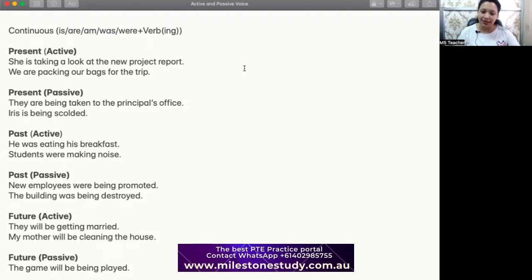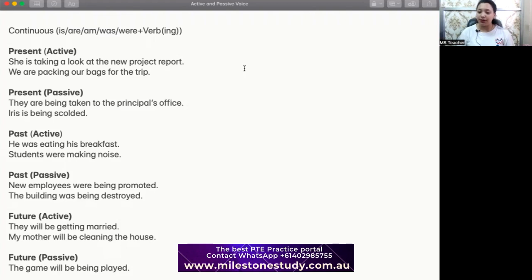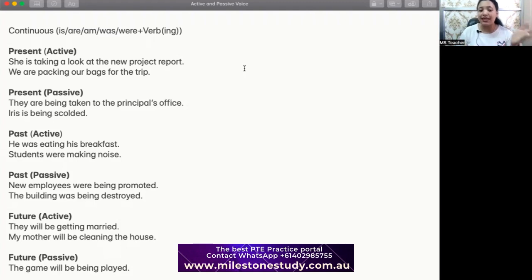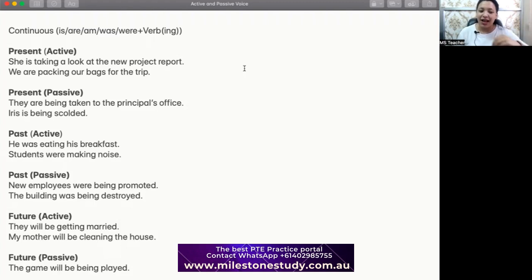For present continuous passive: 'They are being taken to the principal's office.' Nobody would want to go to the principal's office themselves — somebody asked for them, so somebody is taking them there. 'Iris is being scolded' — it means somebody is scolding Iris; she is getting the scold from somebody else.